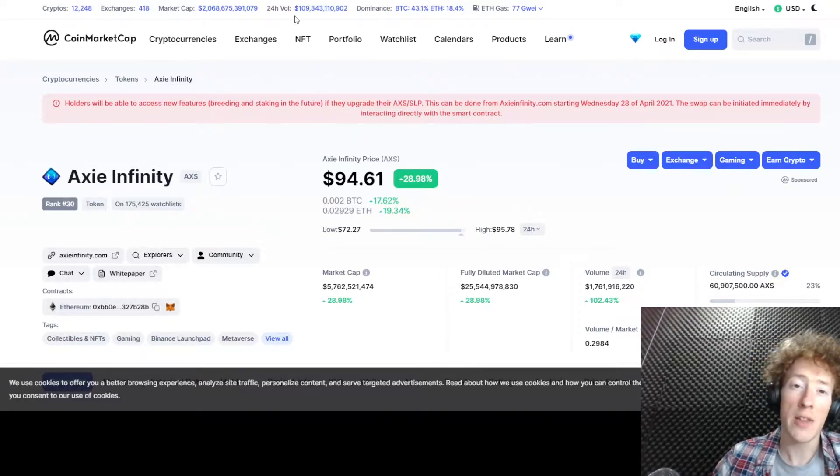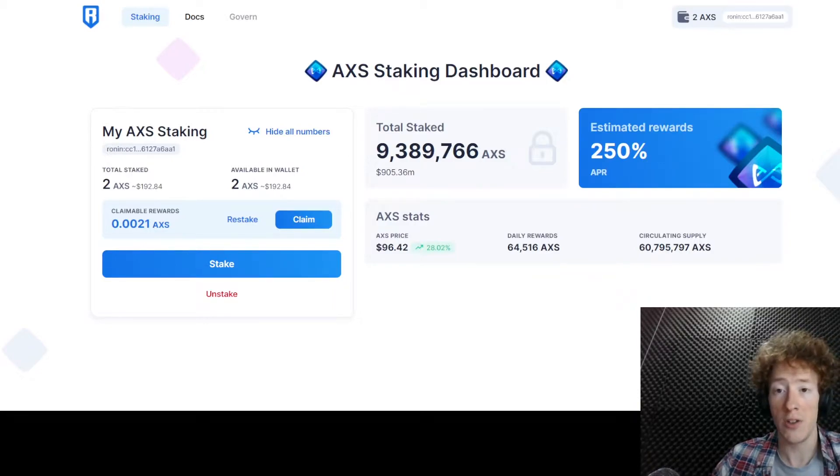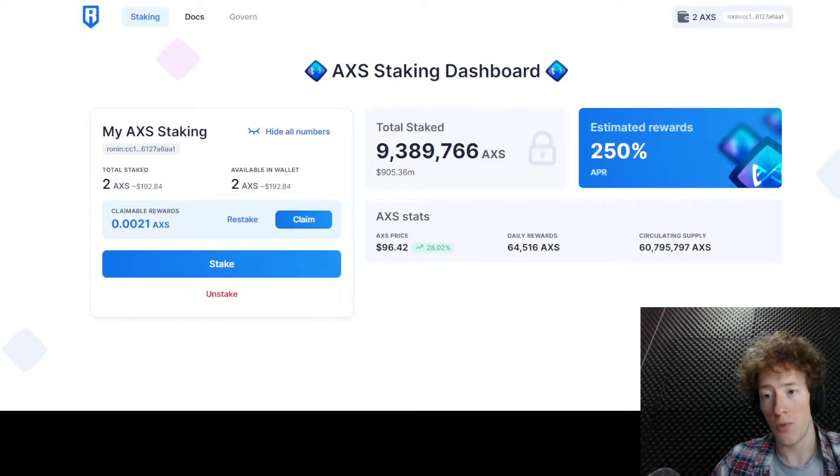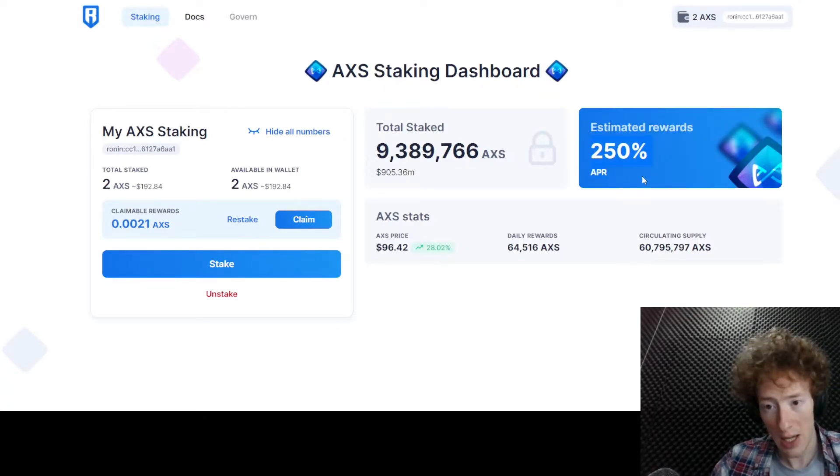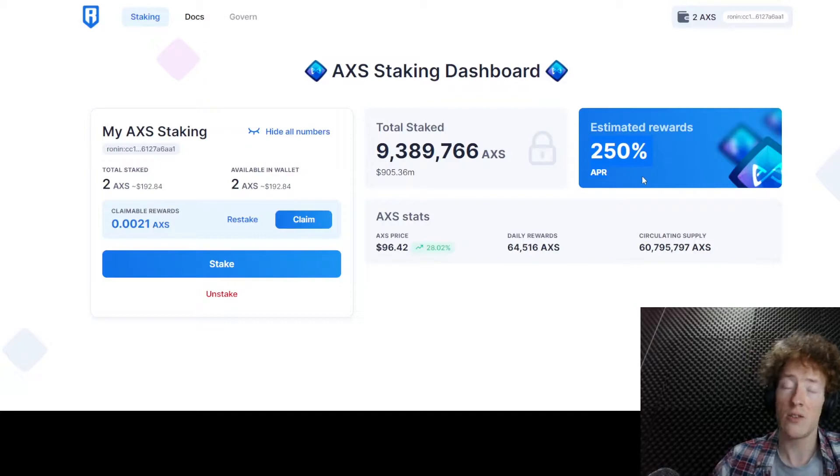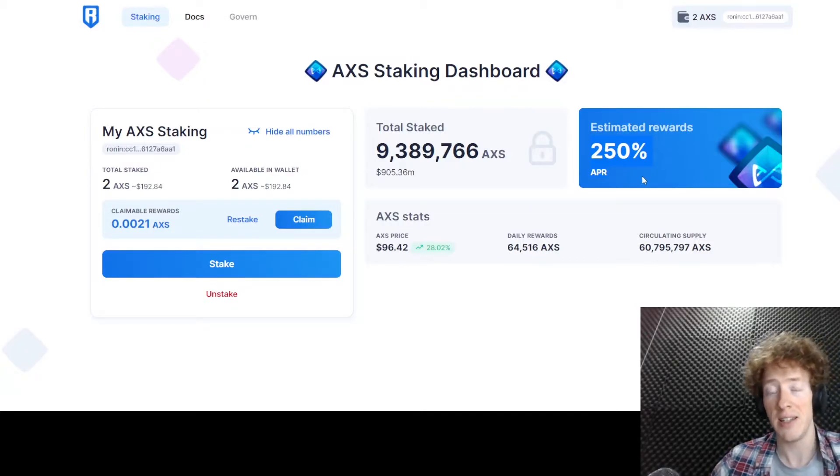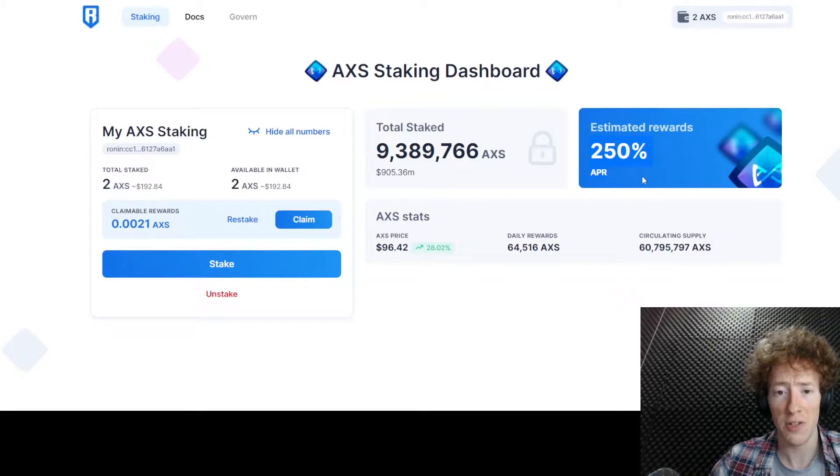And a good part of that is probably down to the AXS staking being announced. So you can see here on the top right, the APR is currently at 250%. That seems high, but that goes down the more AXS is staked. That was actually closer to double that earlier on today.